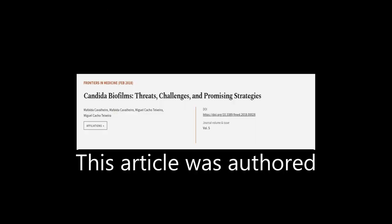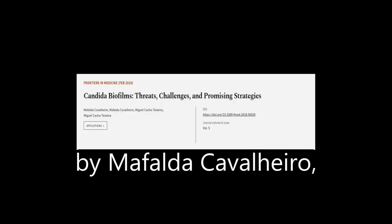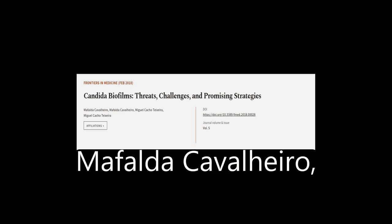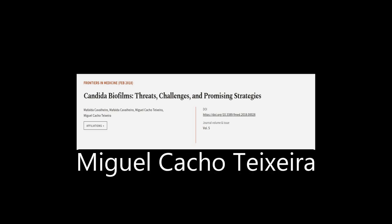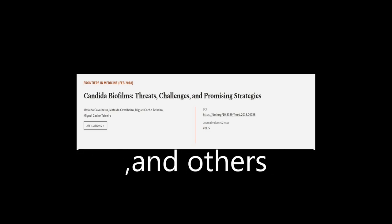This article was authored by Mafalda Cavaljaro, Miguel Cacho Teixeira, and others.